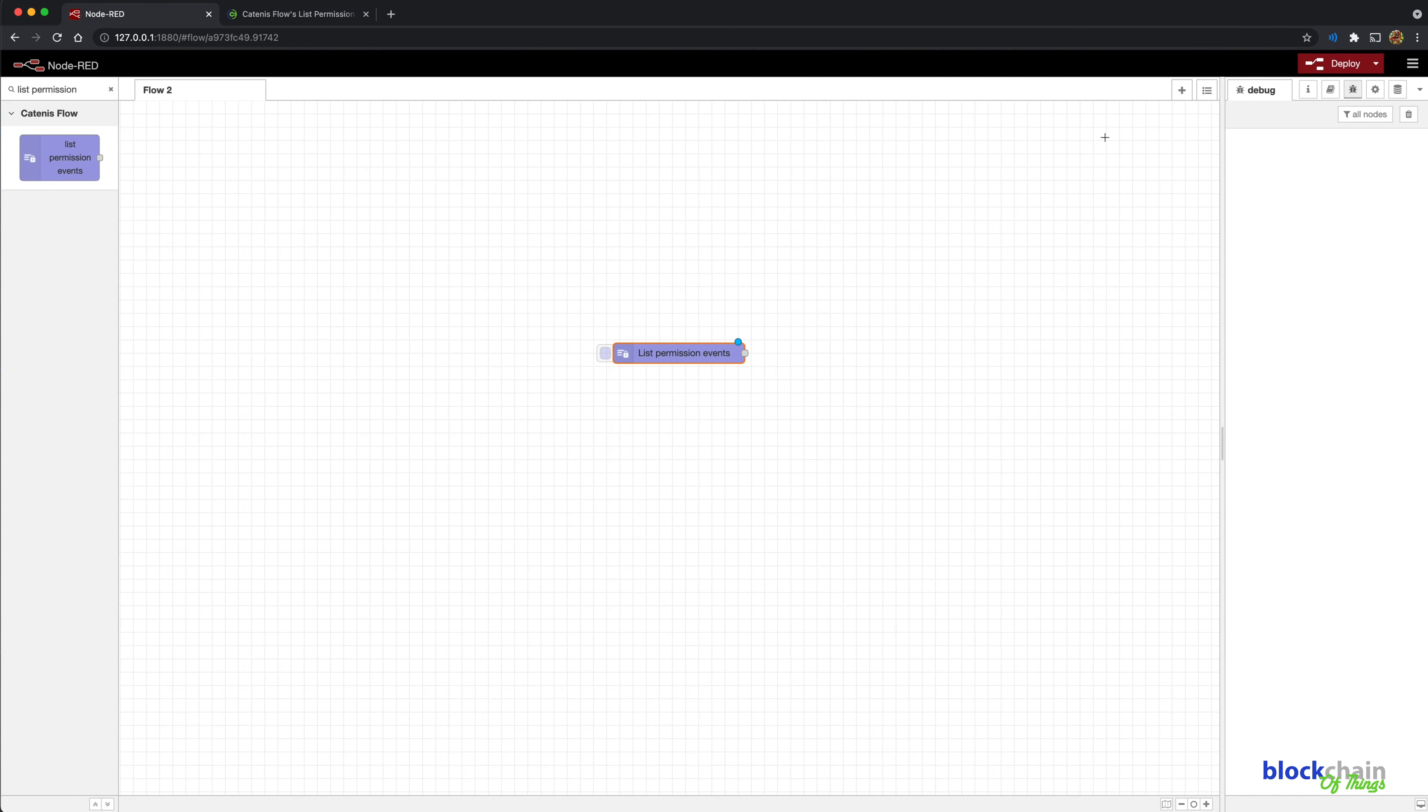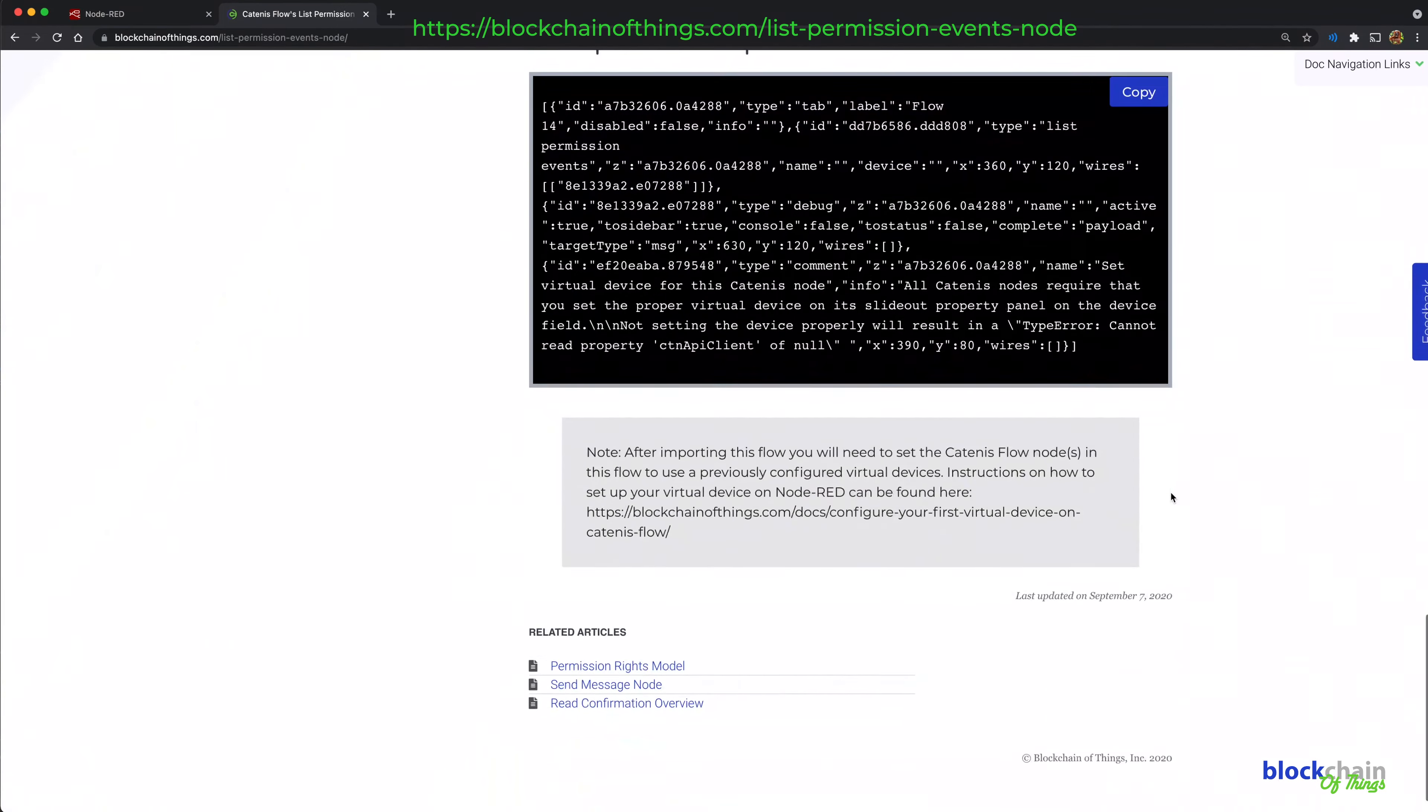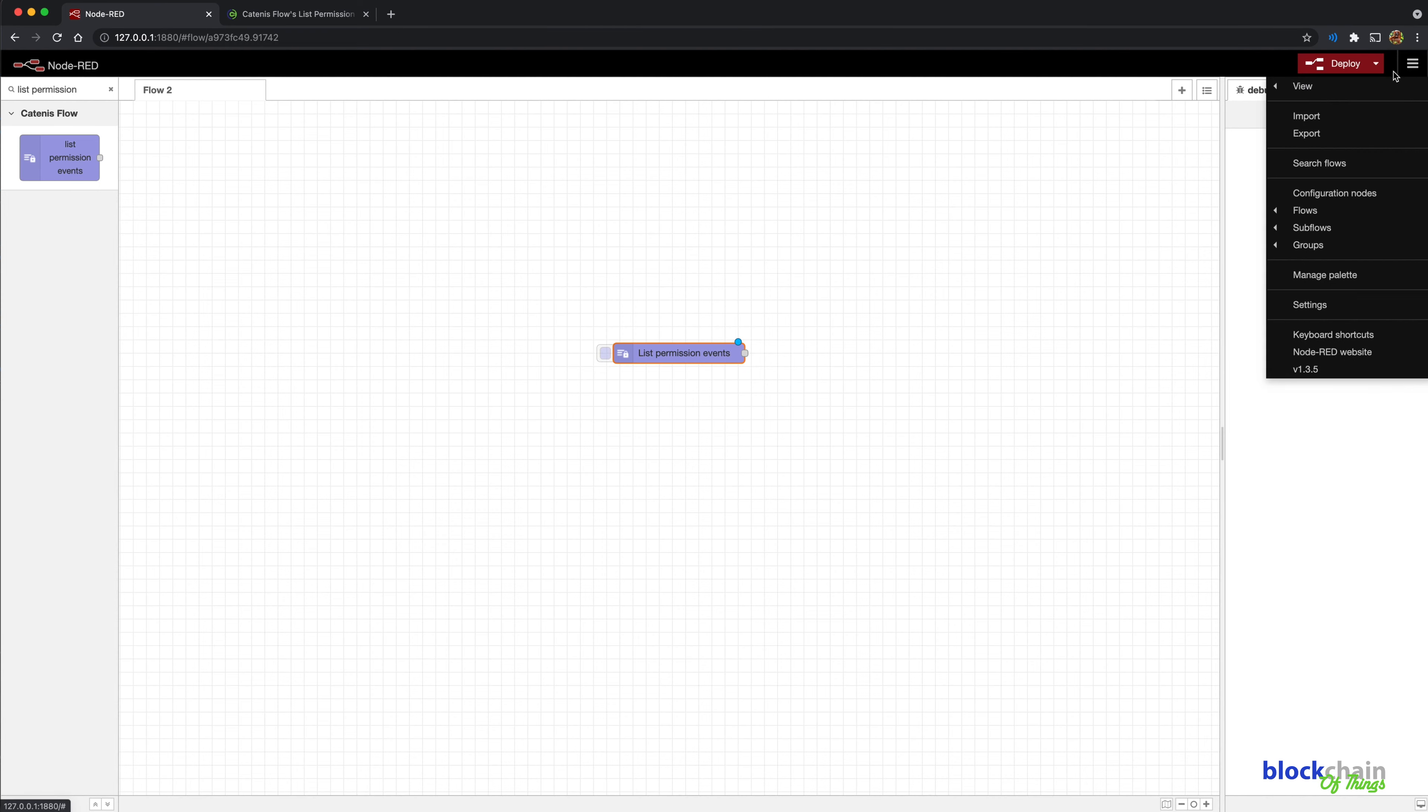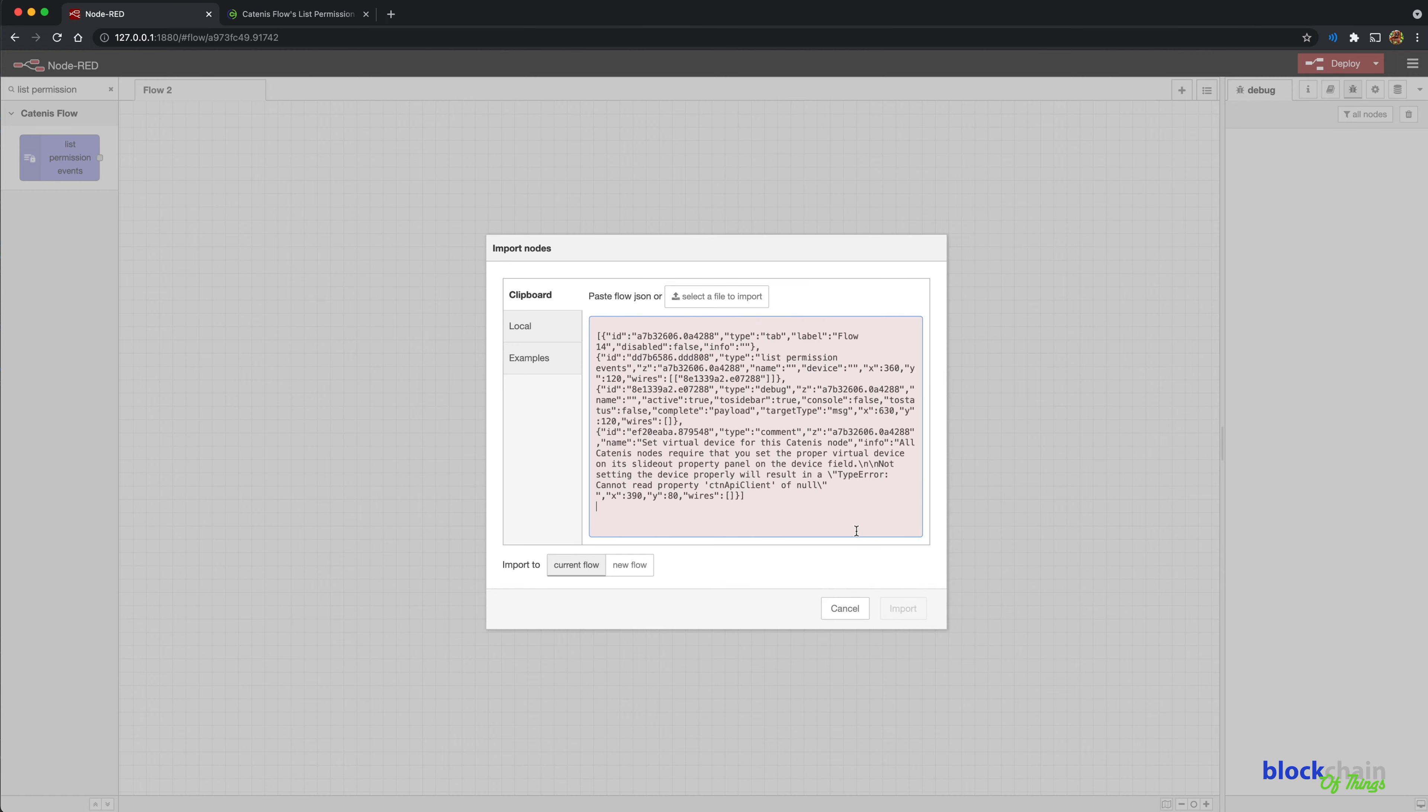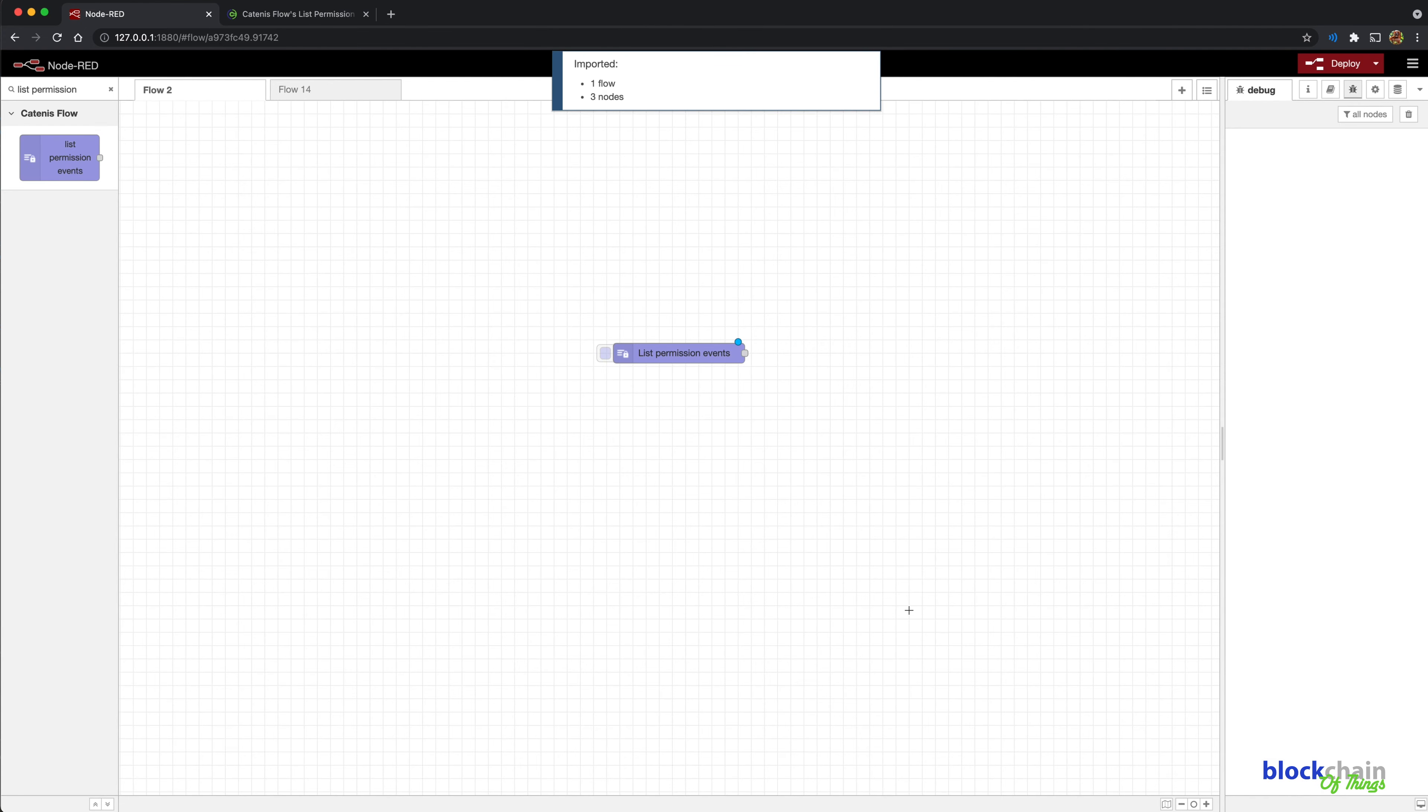Now, let's take a look at the example flow found at this link. Copy the example flow, click the Node-RED hamburger menu, and click Import to display the Import Flow dialog box. Paste the flow into the Import box and click the Import button.